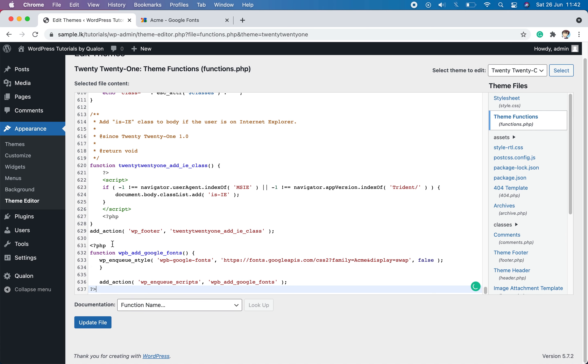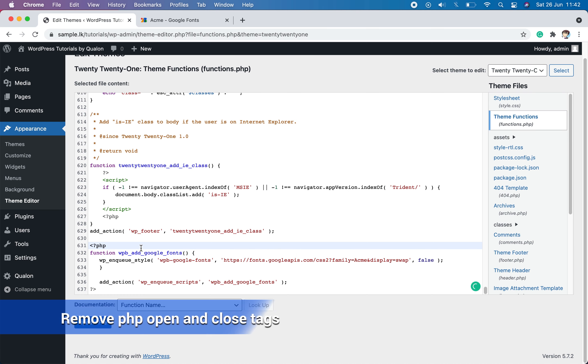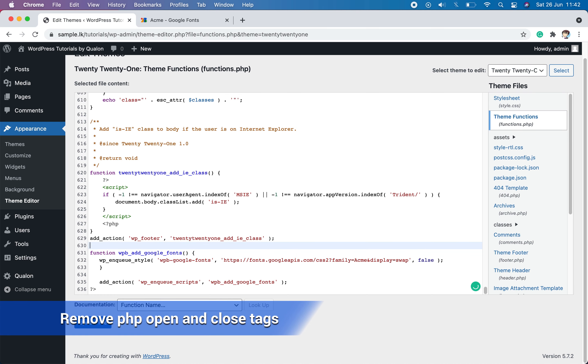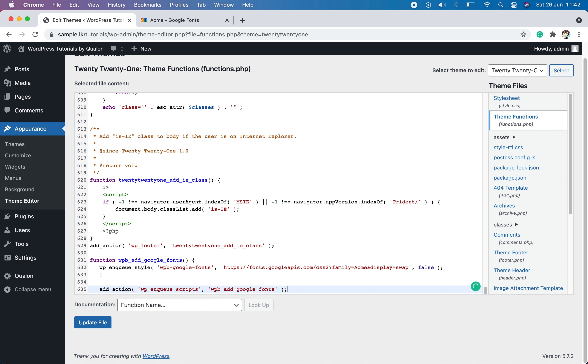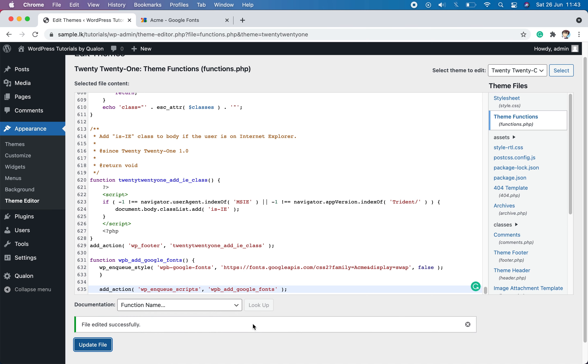You can remove the PHP opening and closing tags as the code hasn't closed before. Then click on the update file button to add the changes we made. Now we have successfully added a new font to our WordPress theme.